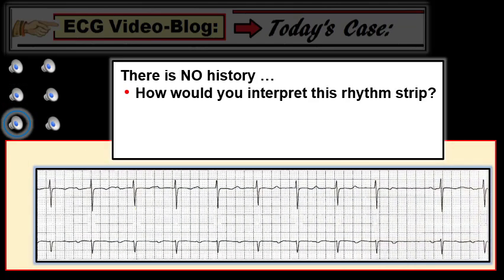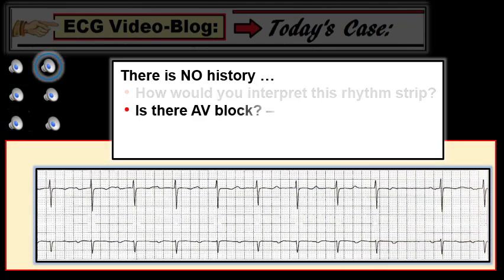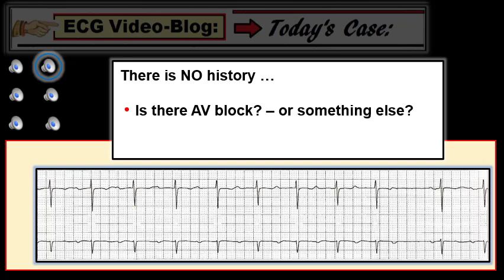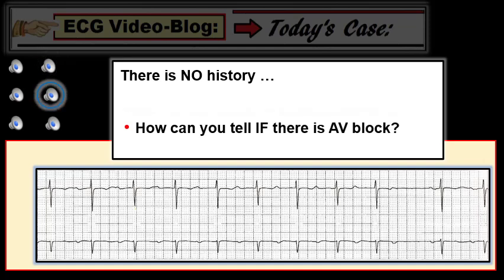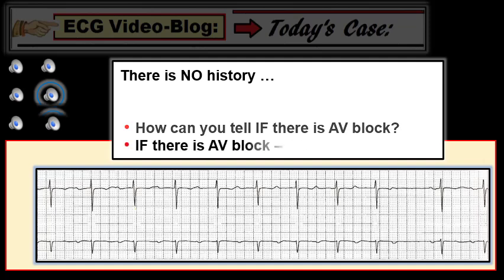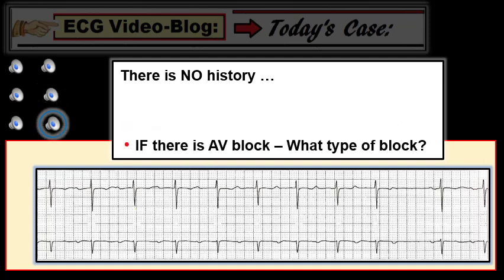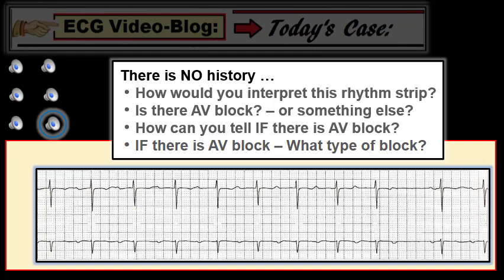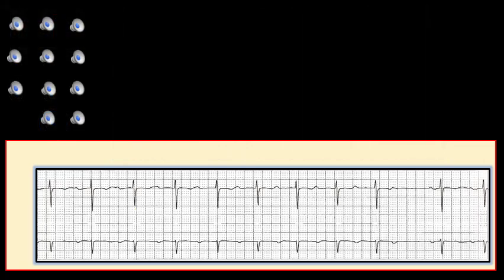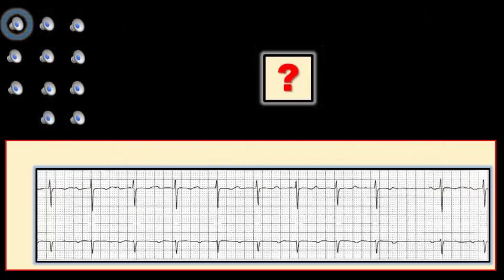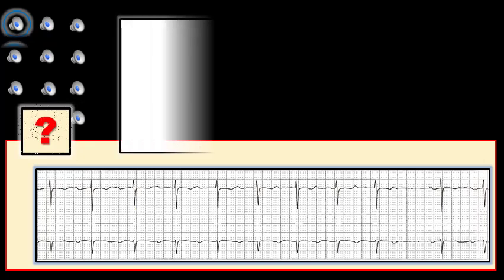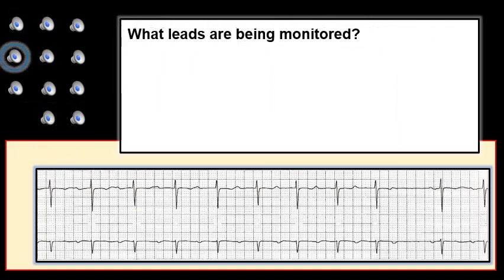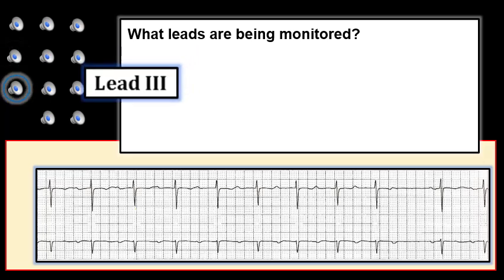How would you interpret this rhythm strip? Additional questions to consider: is there AV block, or something else — for example, sinus or non-conducted PACs? How can we tell if there is AV block, and if there is block, what type of AV block is present? Before going further, what is missing from this tracing?